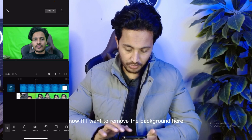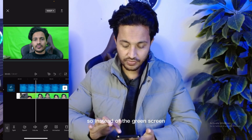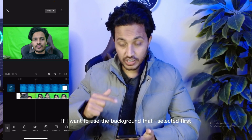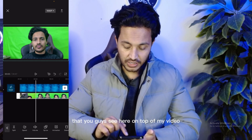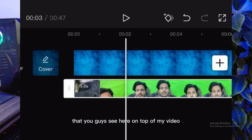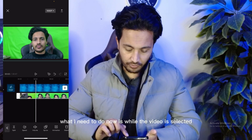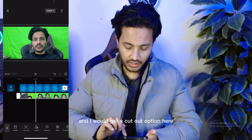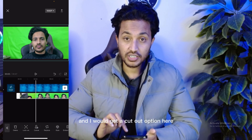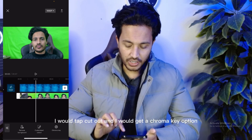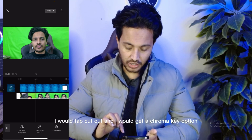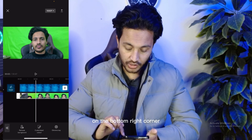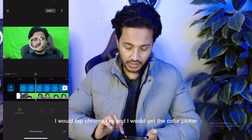Now, if I want to remove the background here — so instead of the green screen, if I want to use the background that I selected first that you guys see here on top of my video — while the video is selected, I would scroll towards the right side and I would get a cutout option here. I would tap cutout.